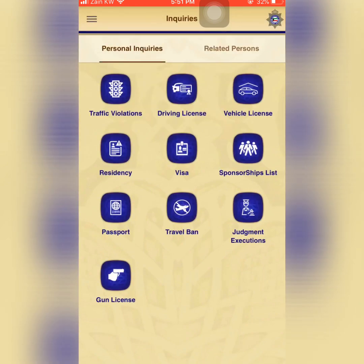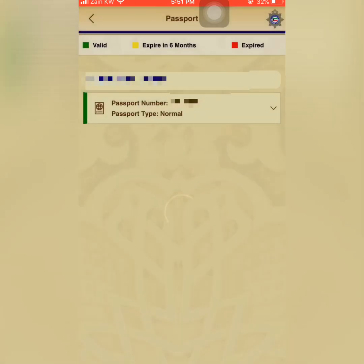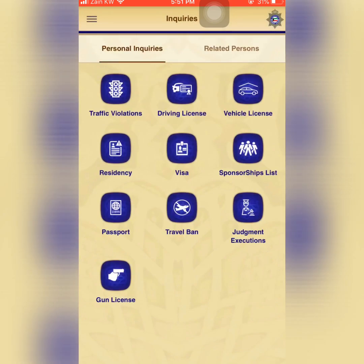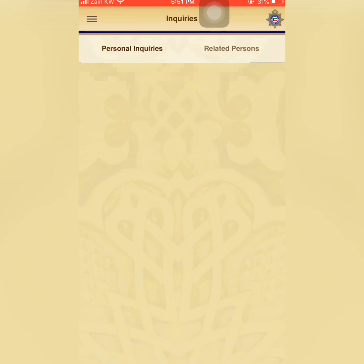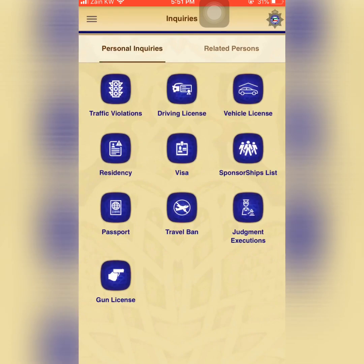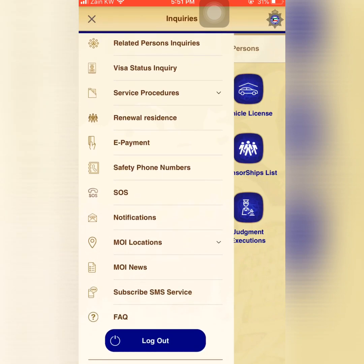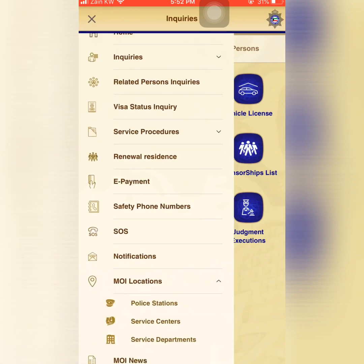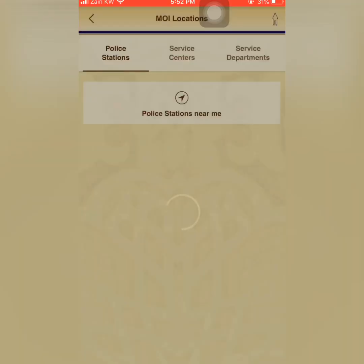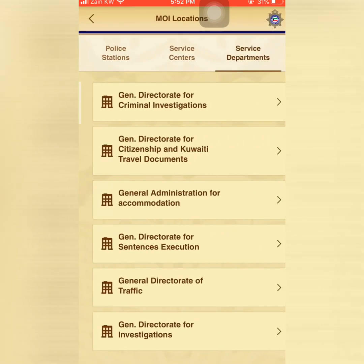Here you can see travel ban cases — I don't have any. You can also view your passport details and residency details — your whole information is shown here. Scrolling down through your profile, you can check everything one by one. In case of emergency, if you need to contact or go to a police station, there are locations listed here — police stations and service centers.